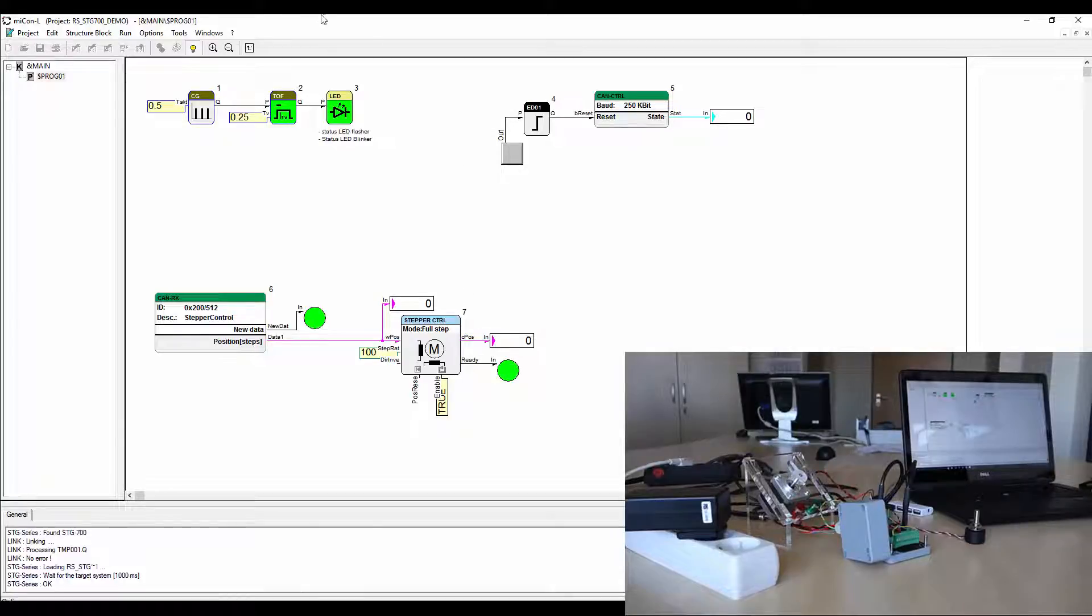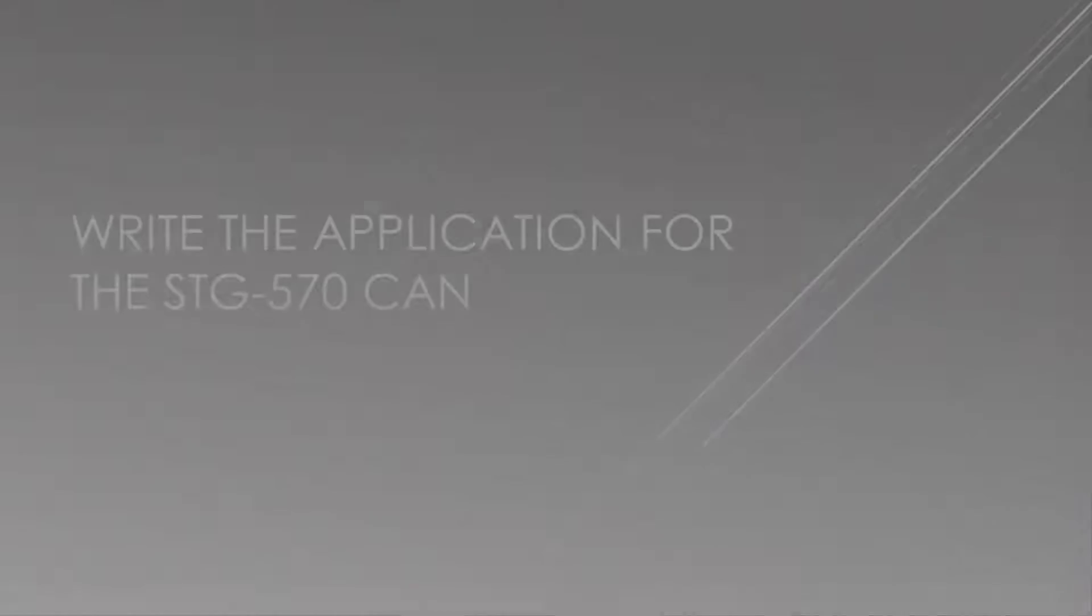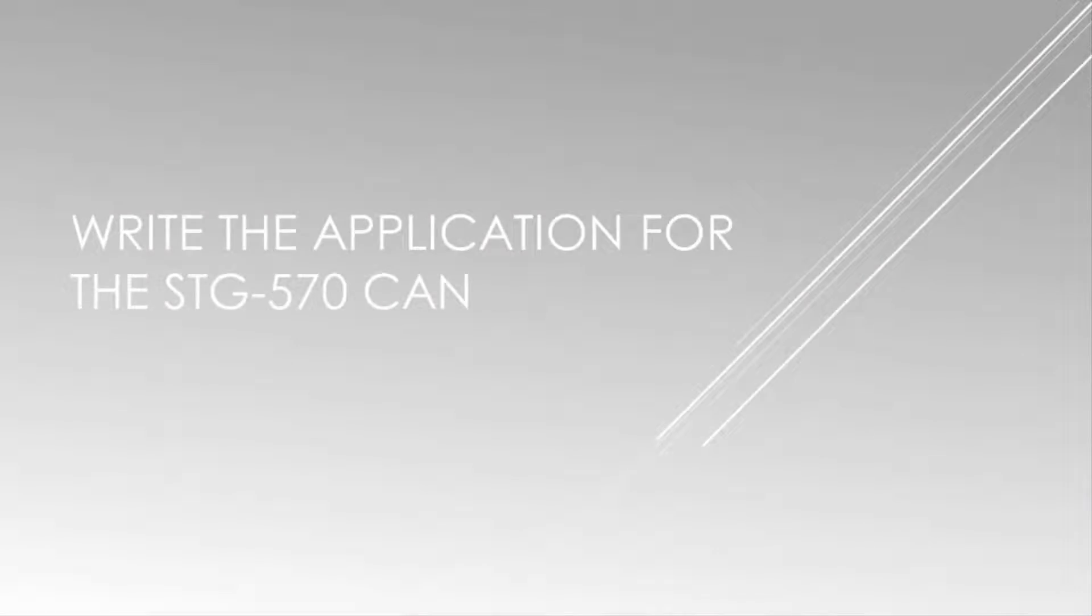That is it for a simple application of the STG 570 CAN. Now we will program the STG 570 CAN.